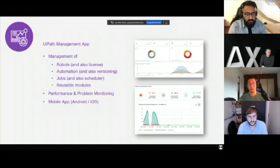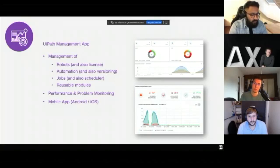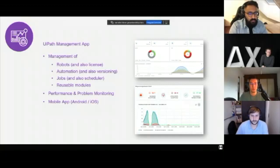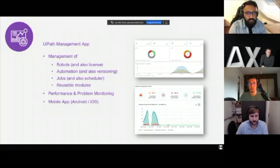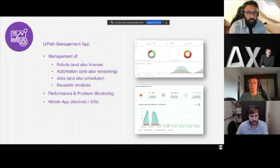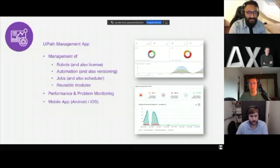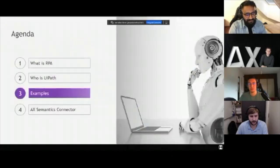The management app looks over the robots and their licenses — for instance, if you have 20 robots in your company, you need to keep track of when licenses run out. It covers the automations to see how they're running, any problems, the jobs themselves, at what time automations are running, whether there were exceptions. It also covers reusable modules that you can reuse from a previous automation in a new one. It includes performance and problem monitoring — for example, if from 200 tasks a robot takes over there's a mistake rate of 20%, an email will be sent to a stakeholder to check in. They also offer a mobile app on iOS and Android.